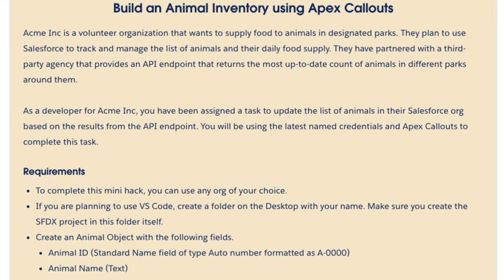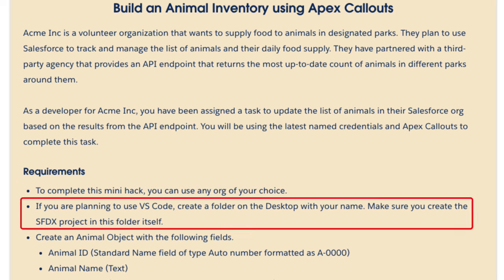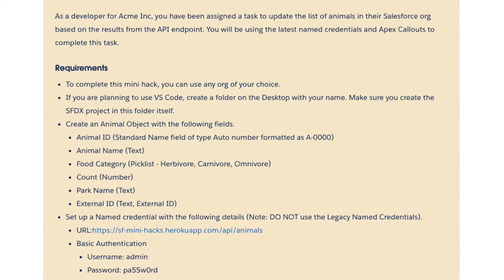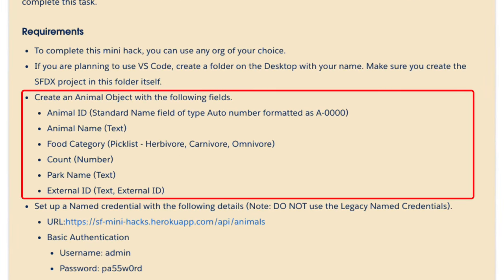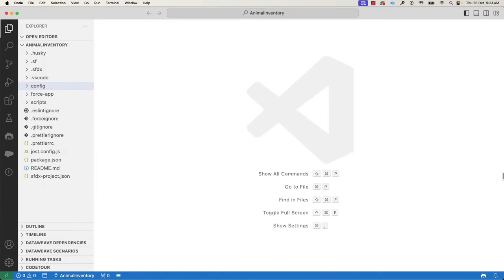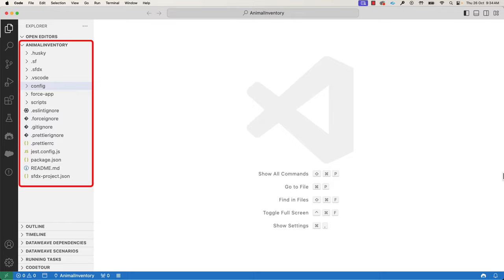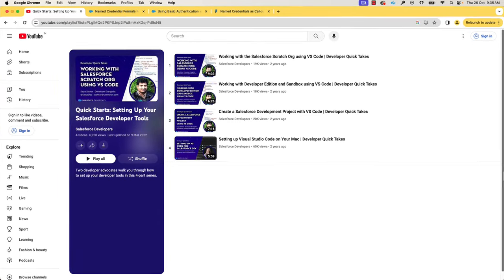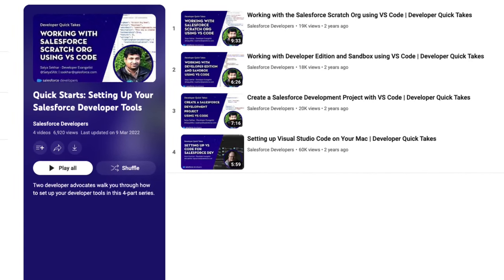In the mini hack zone, we provide the laptops for the participants, so we want to make sure that they work in their dedicated folder and later we can clean it up for the next participant. Here are our actual requirements — we need to create the animal object with the given fields. Let's switch to Visual Studio Code. I created a fresh project, named it Animal Inventory, and connected it to a scratch org. If you are new to Visual Studio Code, SFDX project, or scratch org, you can check this playlist of quick starts that shows how to set up your Salesforce developer tools.